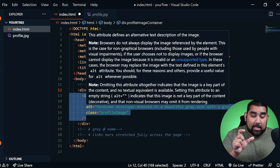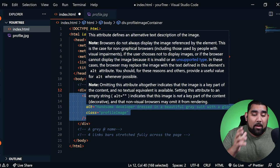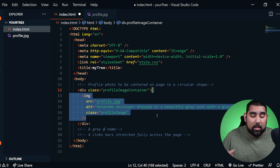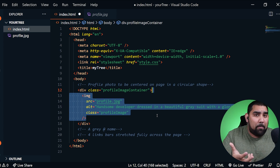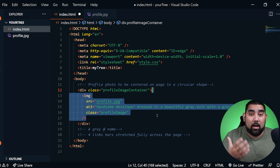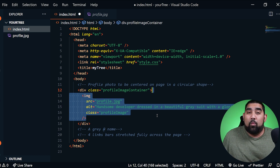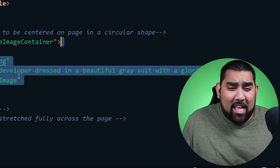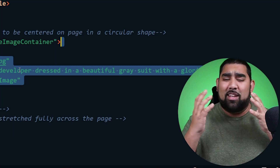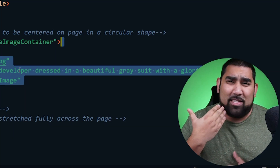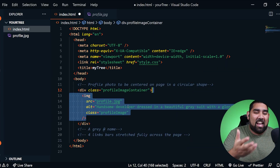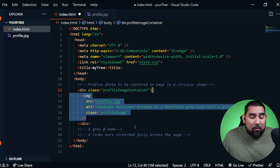I'm going to add the image tag with the source. Since it's in the same folder, we just call it profile.jpg. You want to add alt text because when an image doesn't show up, the alt text will be displayed — and also, that alt text is read by screen readers. So if somebody is visually impaired and using a screen reader, it will tell them what that image is. I also added the class 'profile-image.'